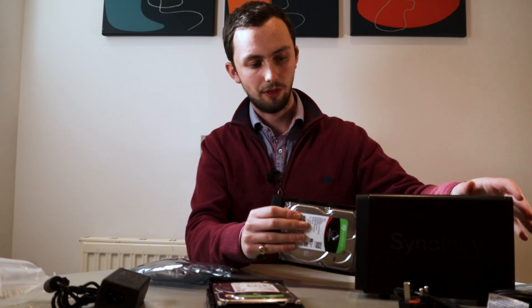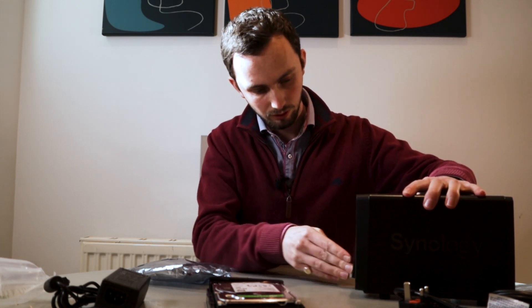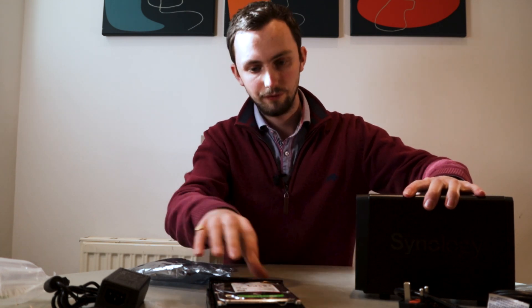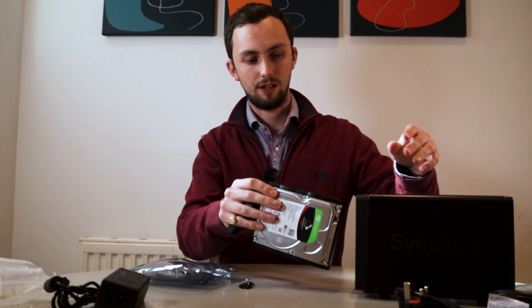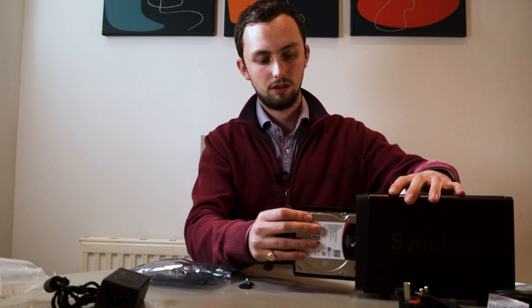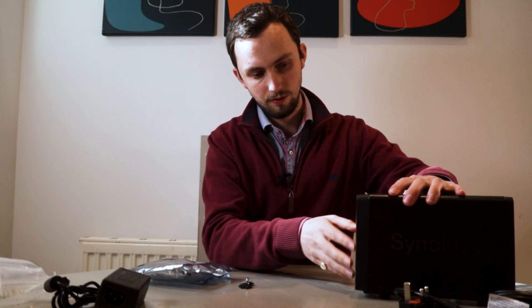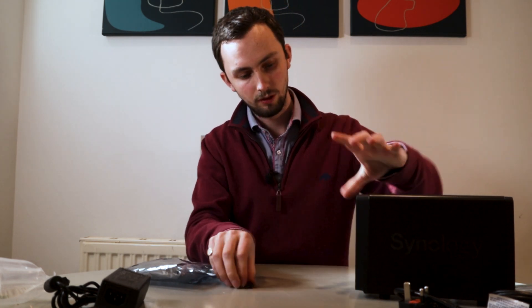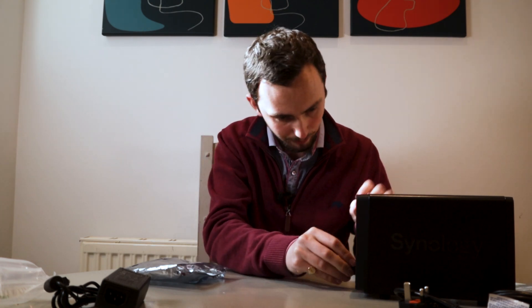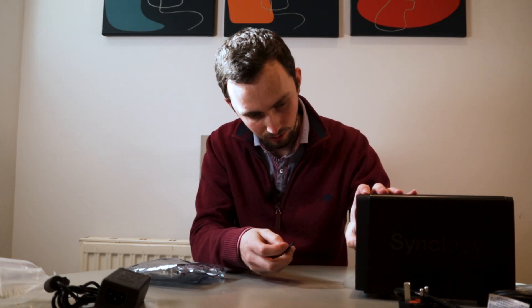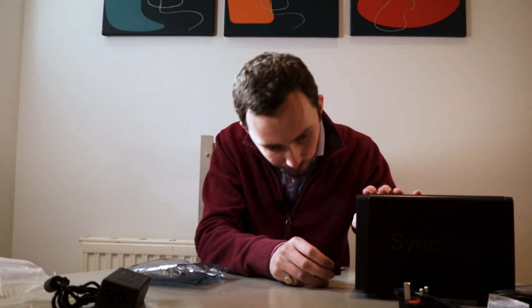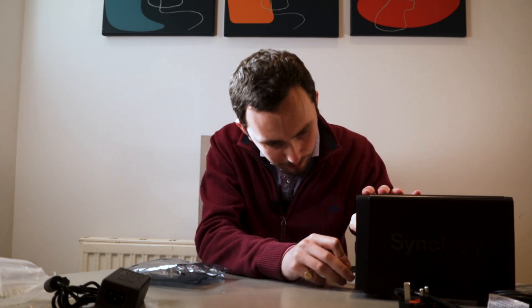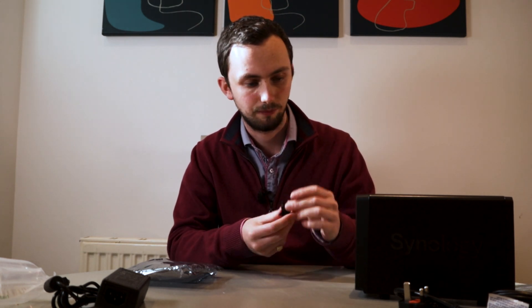So that, in theory, slots into there like that. And then if we want to, we can lock them in with this very oddly shaped key. Which now means they don't come out. But we all know if I do that, I'm going to lose these very small plastic keys.